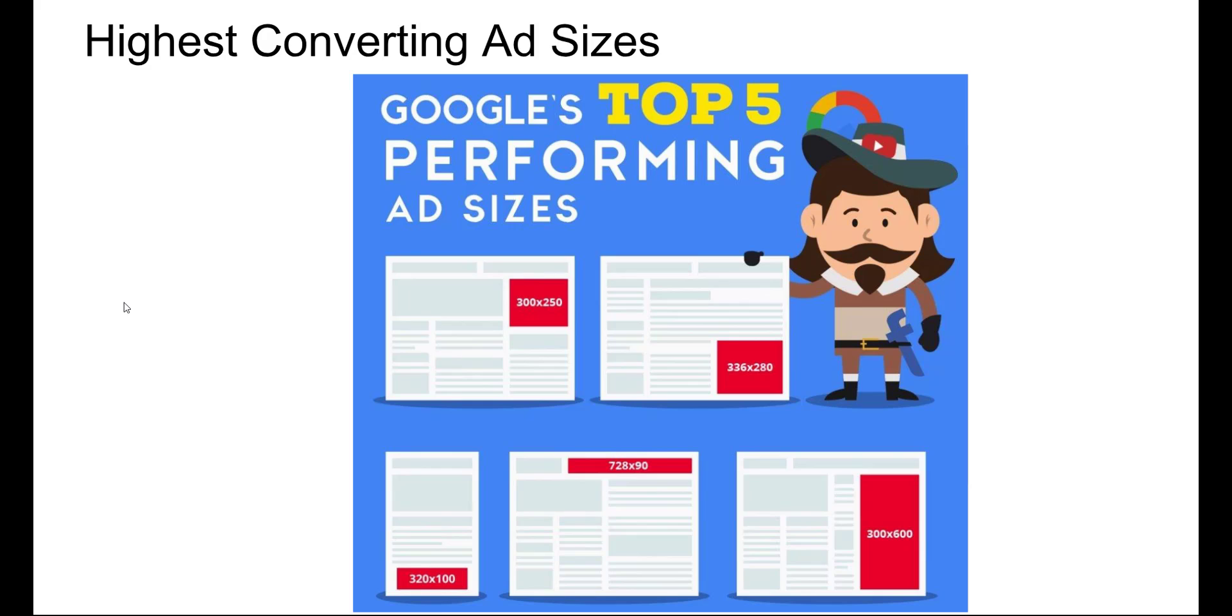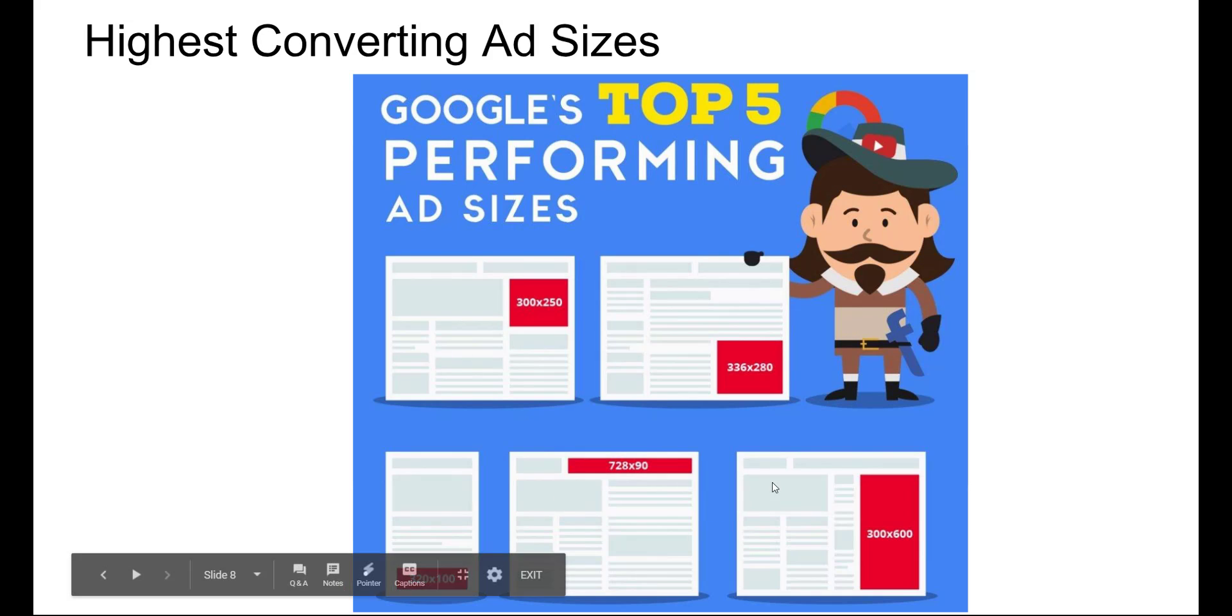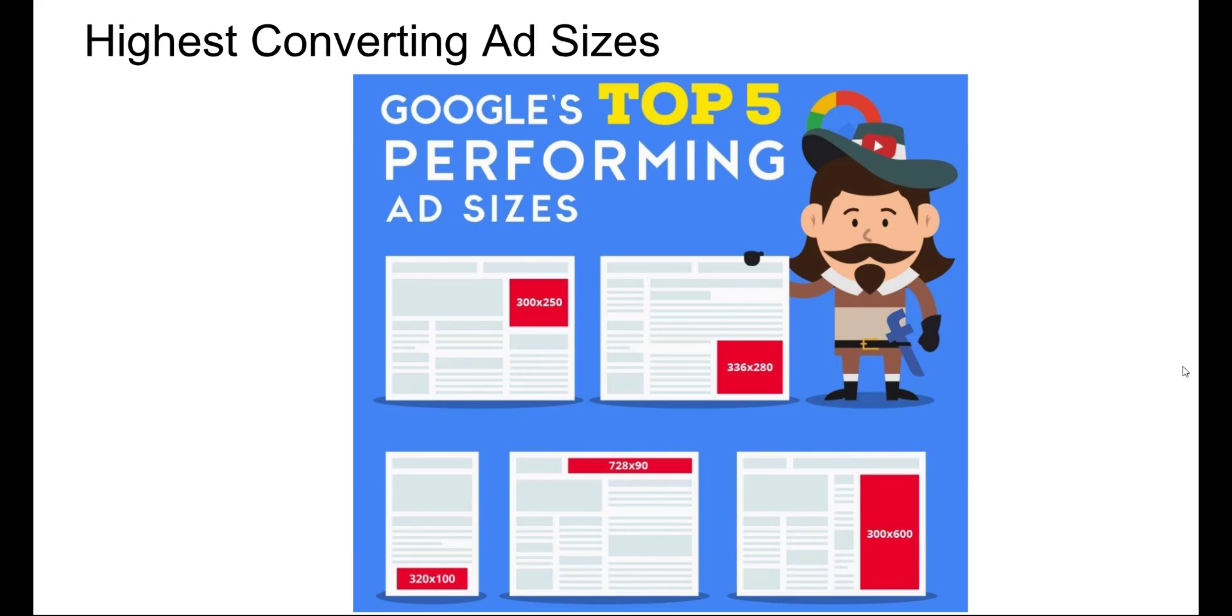And just a quick note, if you're going to make your own banners, here are the highest converting ad sizes for Google. The 300 by 250 is by far the best one, followed by all these other ones here. Just keep it in mind when you're building these that these are the top converting ad sizes.